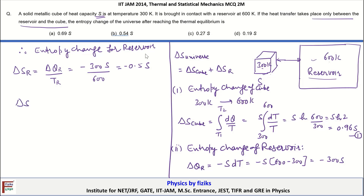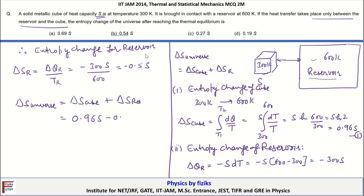The entropy change of the universe is ΔS_cube + ΔS_reservoir = 0.69S − 0.5S = 0.19S. Therefore, D is the correct option here.